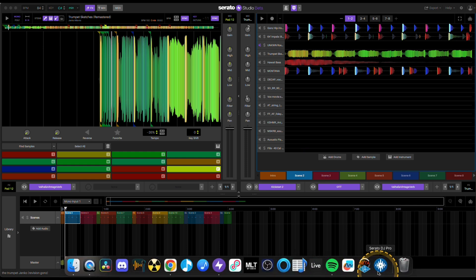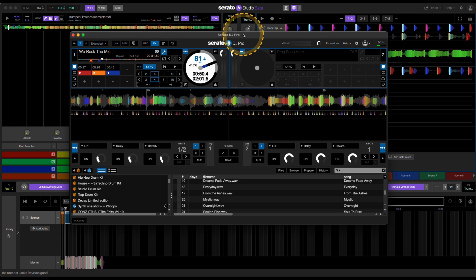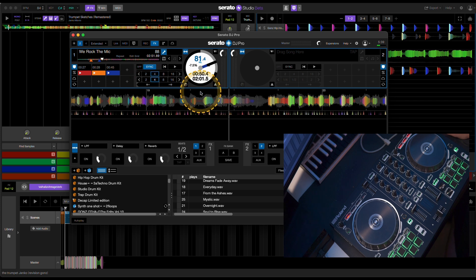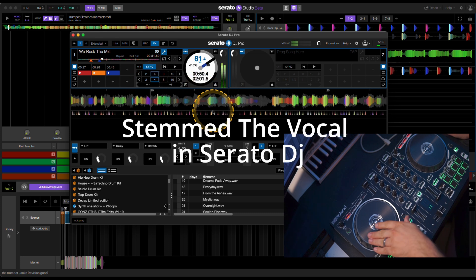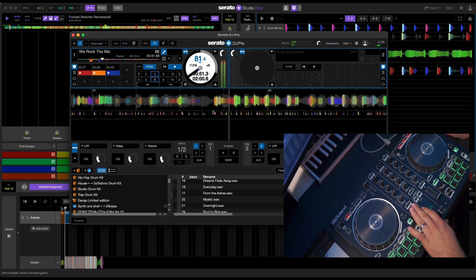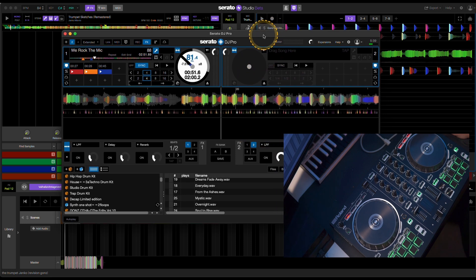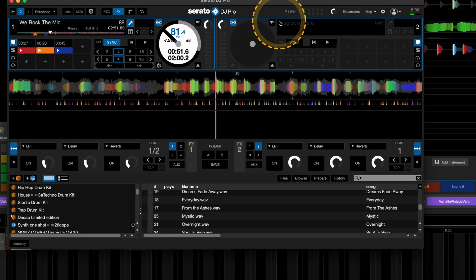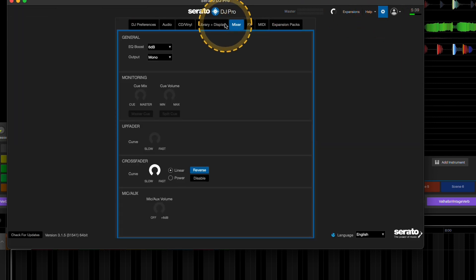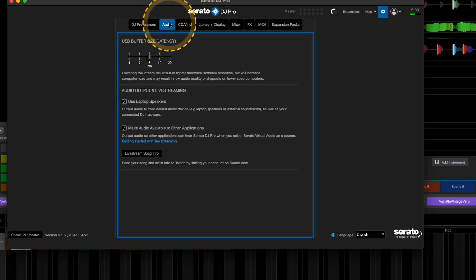So a couple things you have to do on the Serato DJ side. I just loaded up a track — one of my tracks with my homie Stress called 'We Rock the Mic,' using the acapella for it. The most important thing you have to do on the Serato DJ Pro side is go to your settings, then go to Audio.